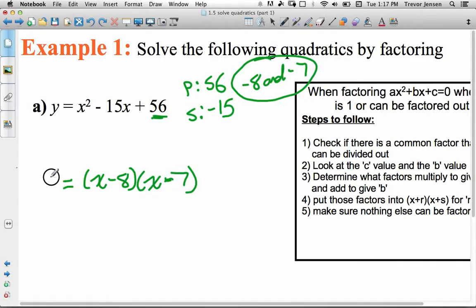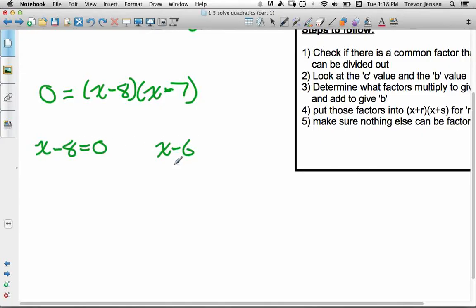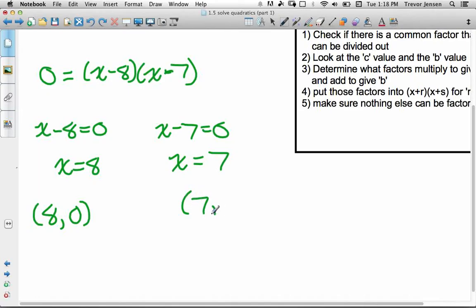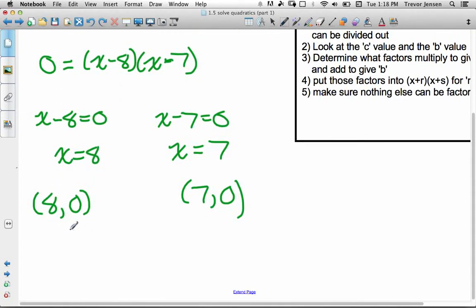We set this equal to 0 because we're solving for the x-intercepts — the y-coordinate at any x-intercept is 0, where the graph crosses the x-axis. Using the zero product rule, either x minus 8 equals 0 or x minus 7 equals 0. So x equals 8 or x equals 7. Our x-intercepts are at (8, 0) and (7, 0).